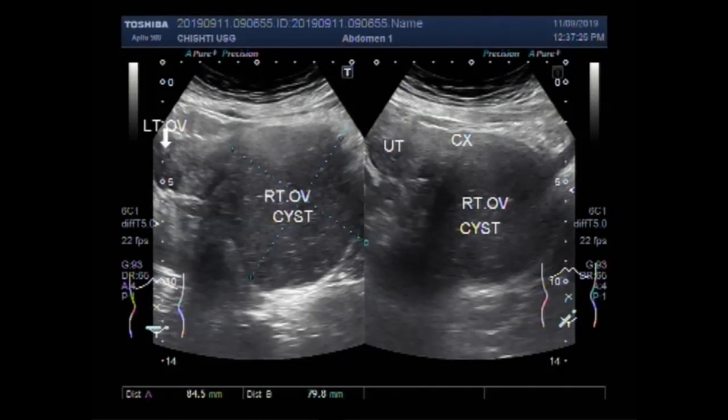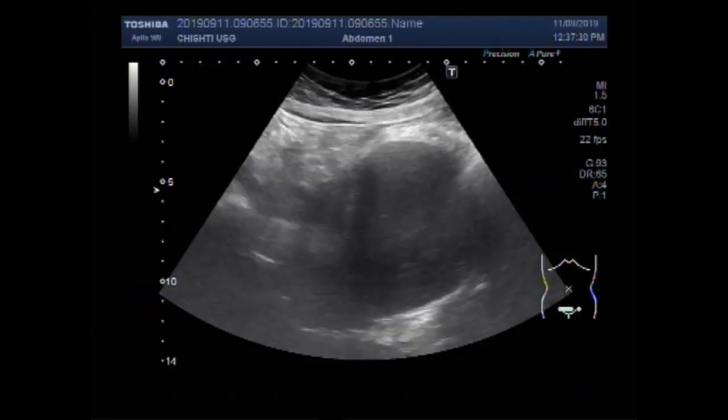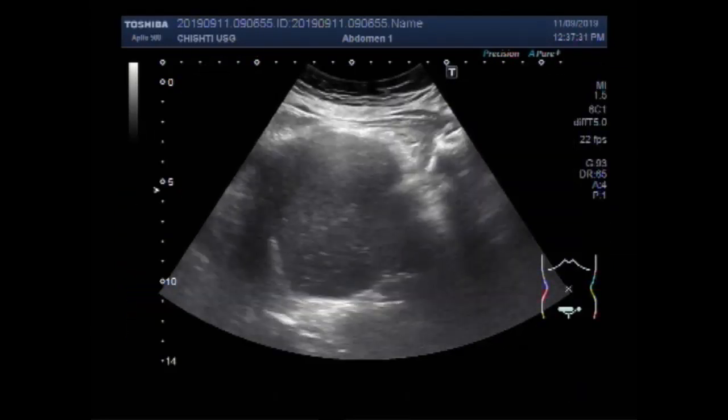Dear viewers, I hope you are all fine. This ultrasound video shows a large right ovarian chocolate cyst.